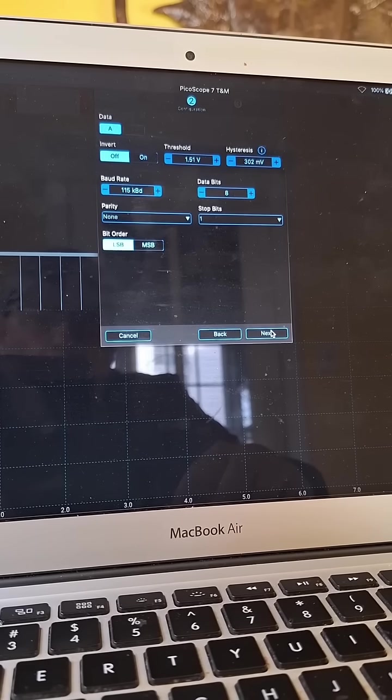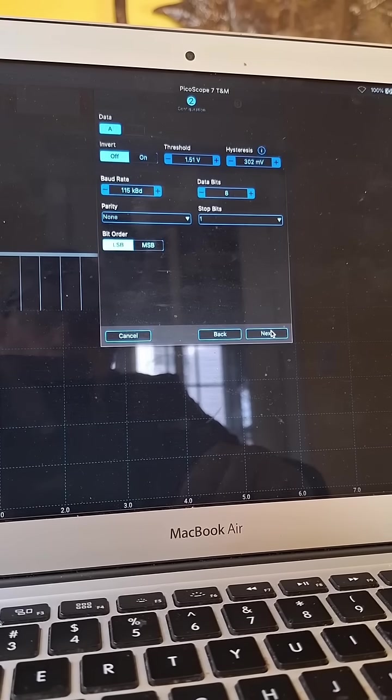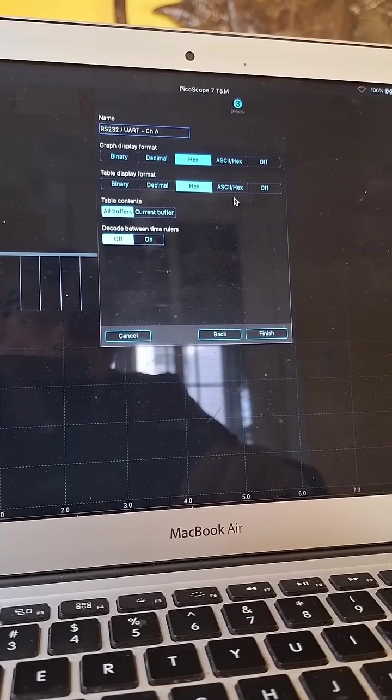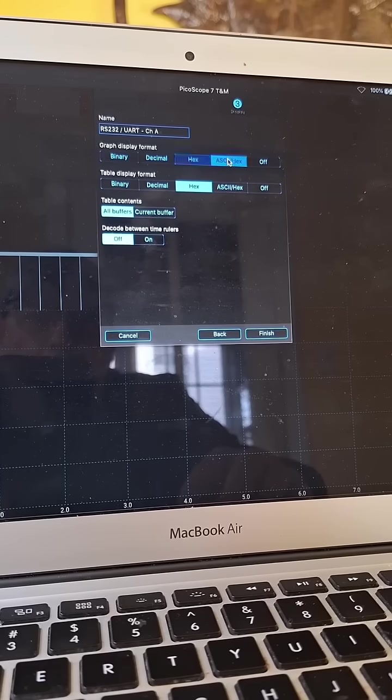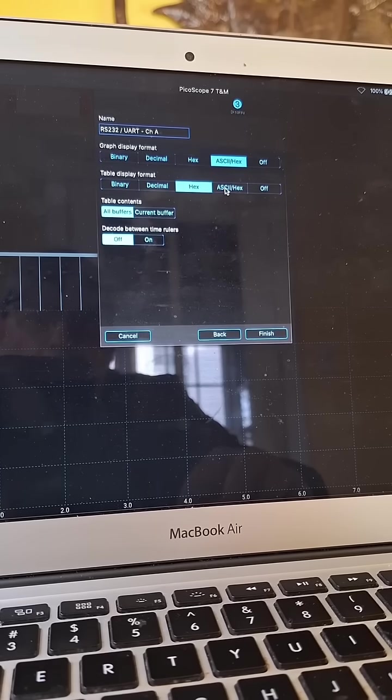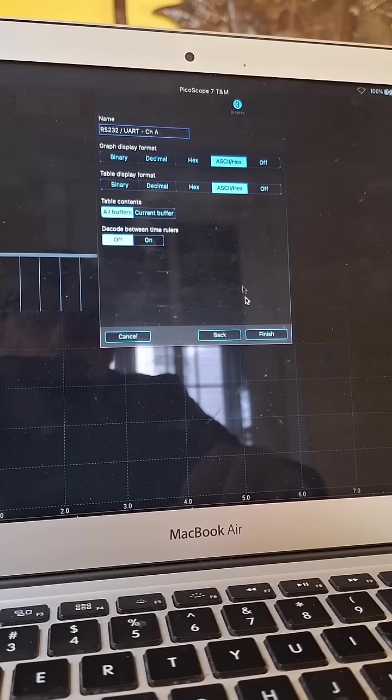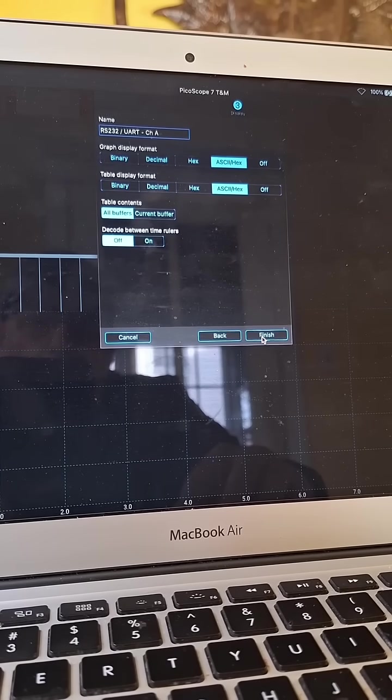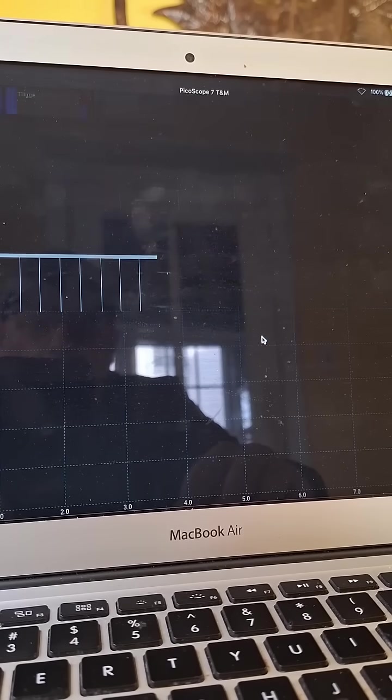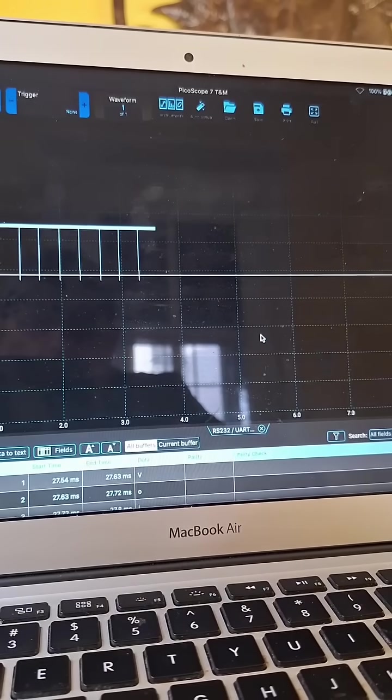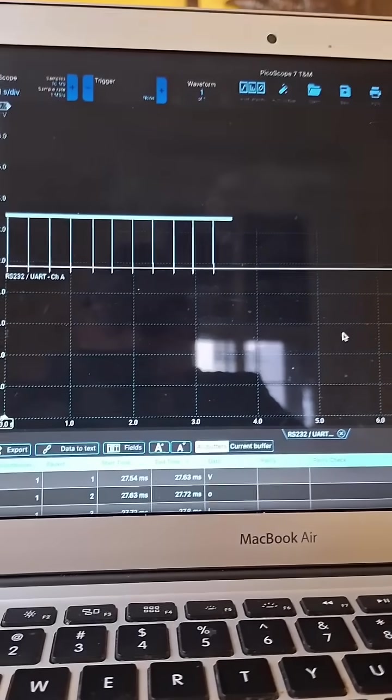And then I'm going to select this ASCII hex for the decoding and you'll see now it actually created and decoded this data.